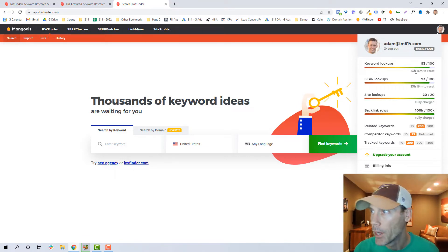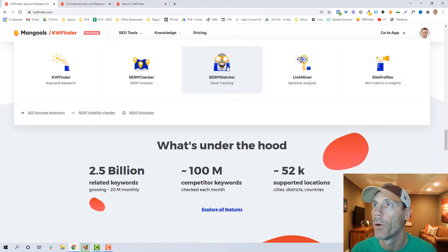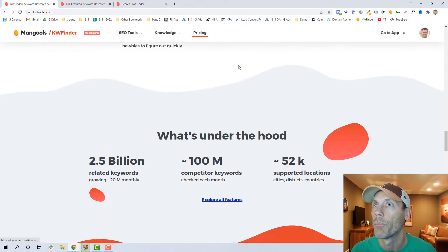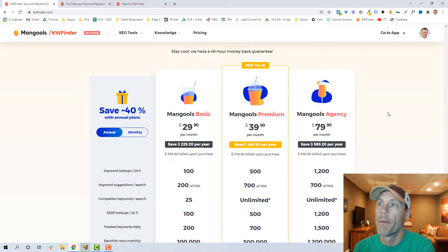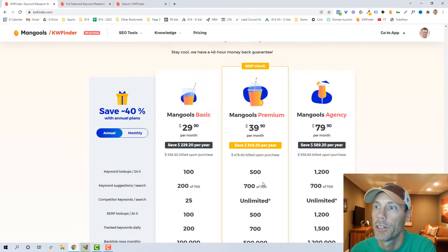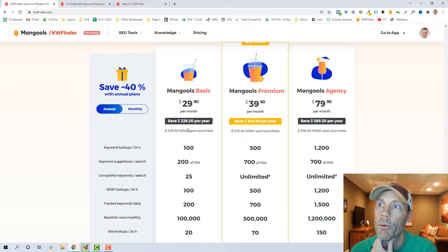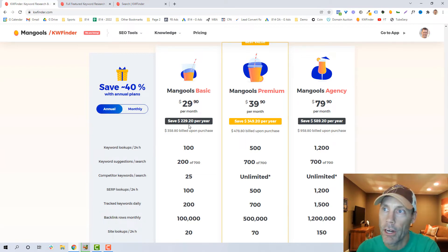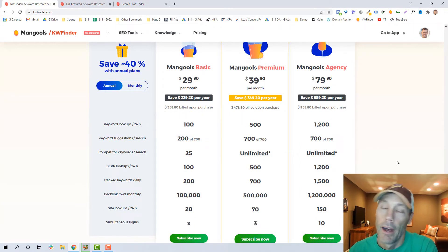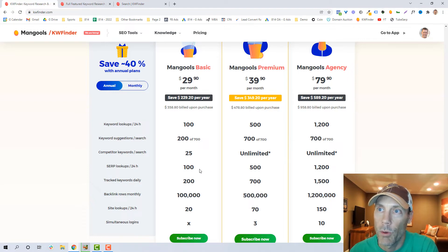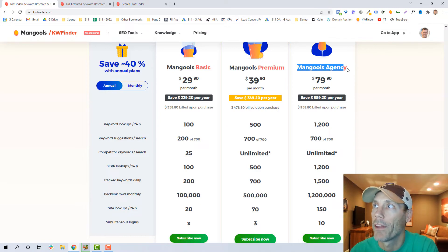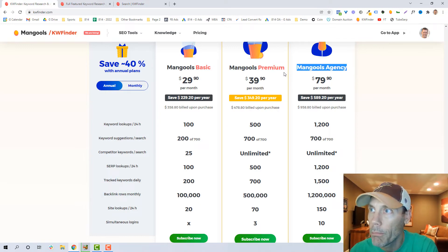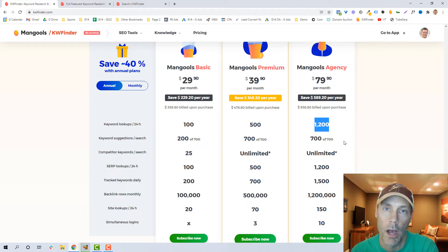So really what it is, you don't need to get anything more than the basic plan in my opinion. You can upgrade beyond that and have even more capabilities, but most people aren't going to actually require this. Now again, I got the yearly purchase plan, so when we look at their pricing, I got the basic plan. It was $229 for the year. Again, it gives me 100 keyword lookups, 200 keyword suggestions, 25 competitor searches. I don't think most of you will require the agency plan or even the premium plan.